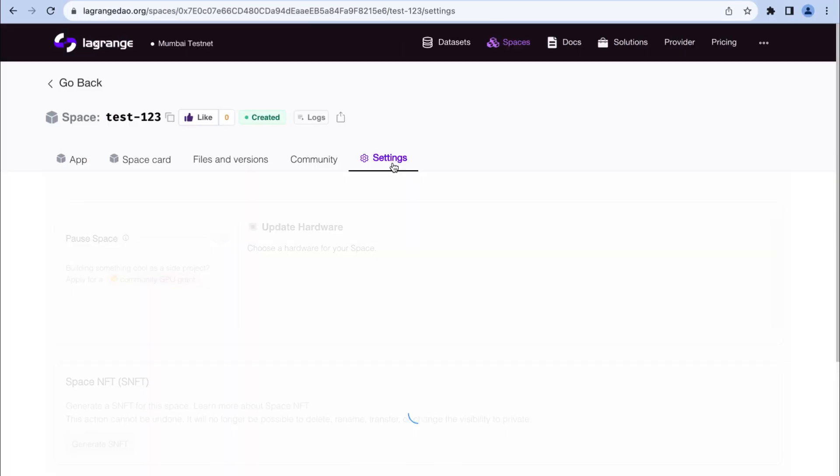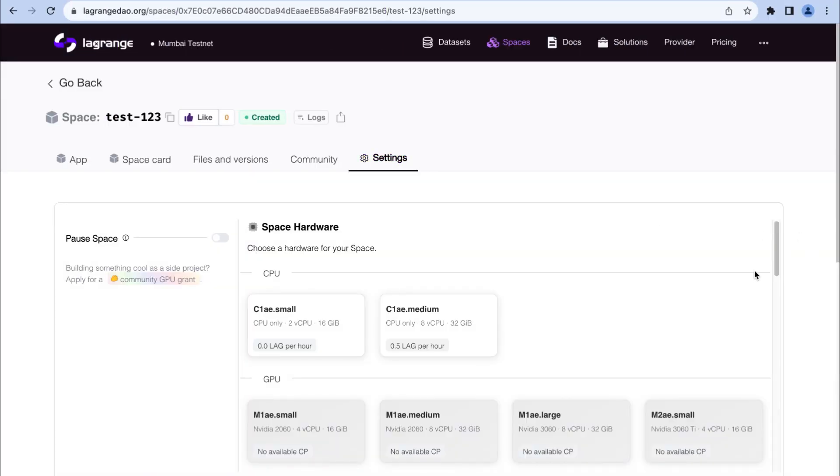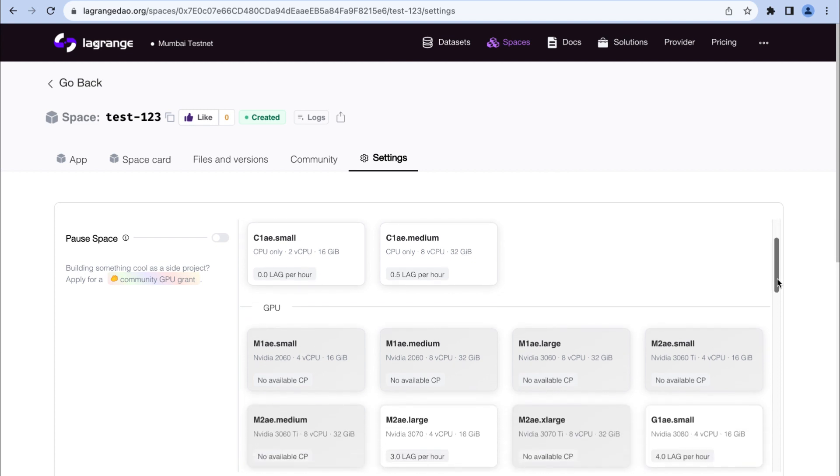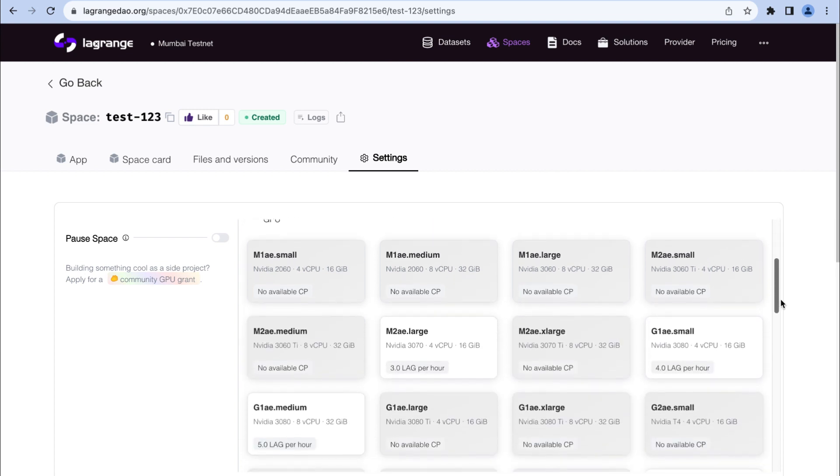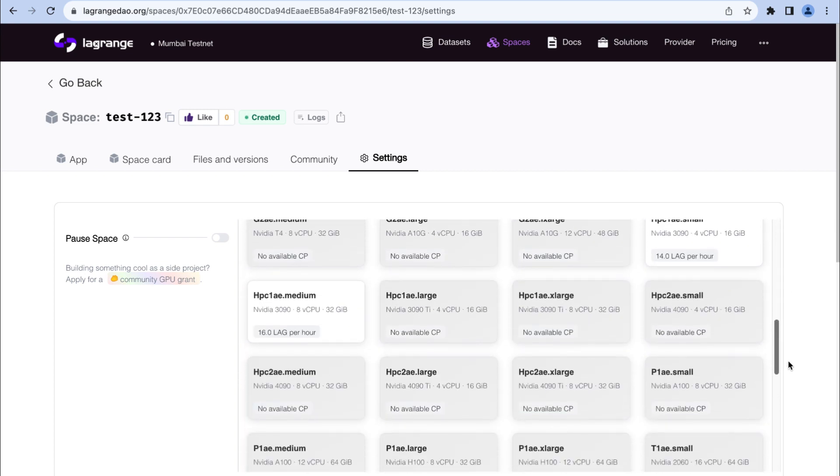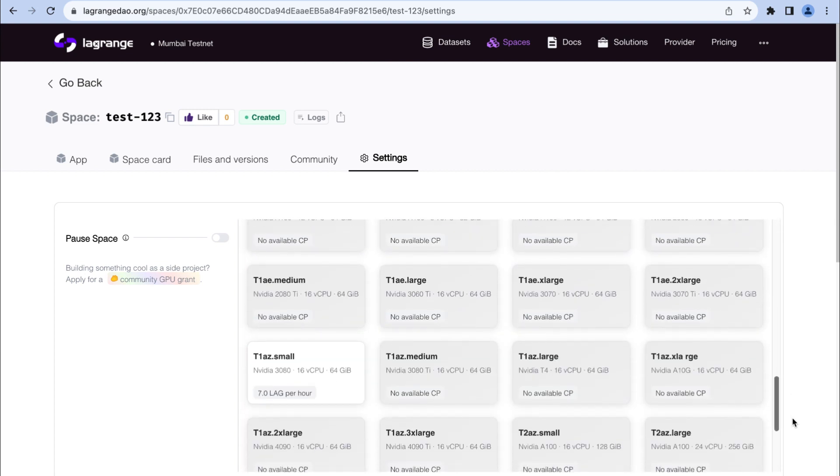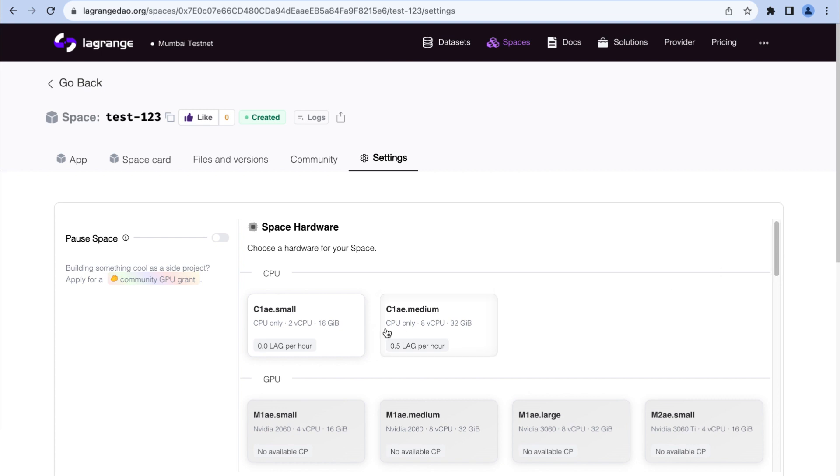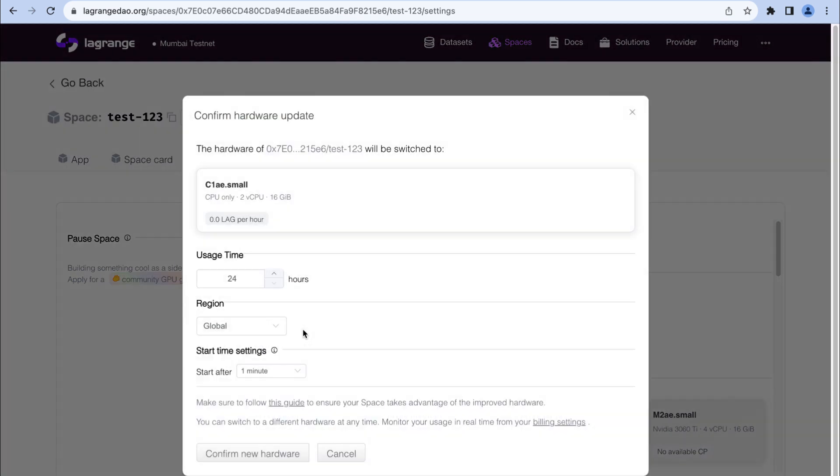In settings, Lagrange offers diverse hardware options to fit your needs. To make your space running, select your preferred hardware, set usage time and start time, and complete payment.